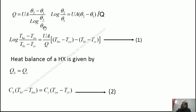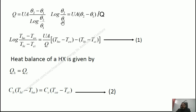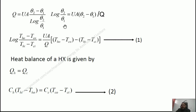So Q equals U·A·(theta_2 minus theta_1) divided by ln(theta_2 / theta_1). Cross-multiplying gives: ln(theta_2 / theta_1) equals U·A·(theta_2 minus theta_1) / Q. Writing the values for parallel flow: ln[(T_HO minus T_CO)/(T_HI minus T_CI)] equals U·A·[(T_HO minus T_CO) minus (T_HI minus T_CI)] / Q. This is our Equation 1, the LMTD equation written in a rearranged form.